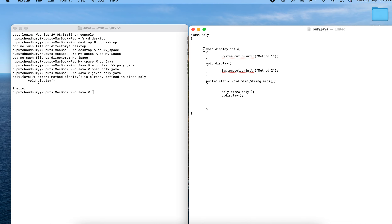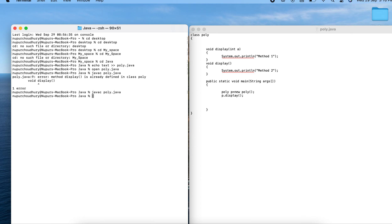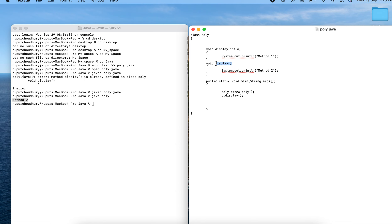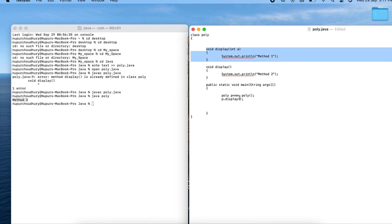In one method I include an argument and in the next I do not include an argument. After saving and compiling, no error appears. Running it with java poly, the JVM outputs 'method two' because no argument was passed and that method has no argument. To call the first method, I simply pass a value — say, 1.